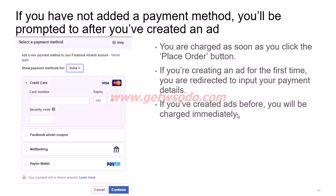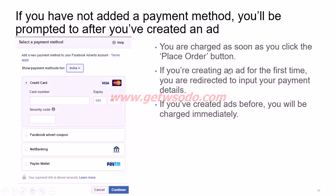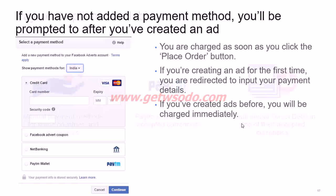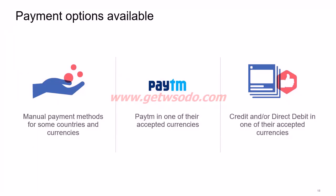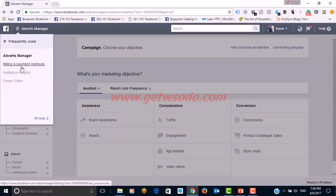If you haven't added a payment method yet, you'll be prompted to do so in the Ad Manager. Once you click 'Place Order' to create an ad, you start getting charged. If it's your first ad, you'll be directed to enter your payment details. If you've advertised before, you'll be charged immediately. Now, for payment options: in India, you can pay manually via NetBanking, through Paytm wallet, or through credit or debit cards.